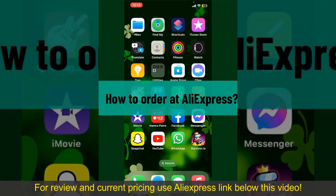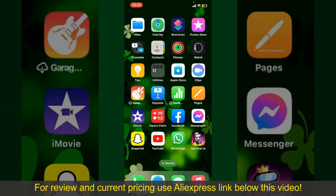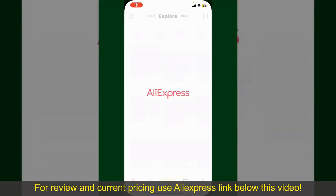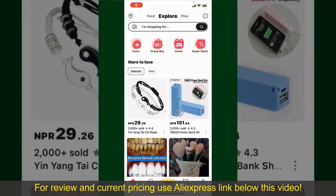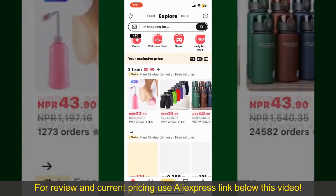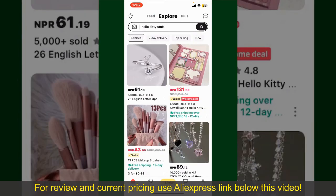How to order on AliExpress. Ordering on AliExpress is a straightforward process, so let's get straight into the video. Launch and open your AliExpress application, and make sure that you're logged into your account from the main home page of AliExpress.